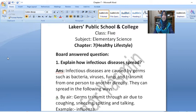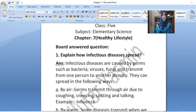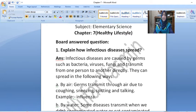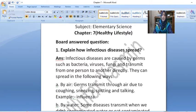Explain how infectious diseases spread. Infectious diseases are caused by germs such as bacteria, viruses, fungi and transmit from one person to another directly.